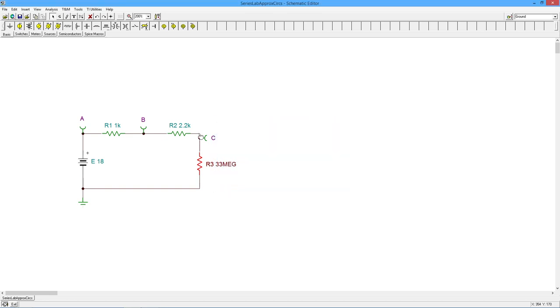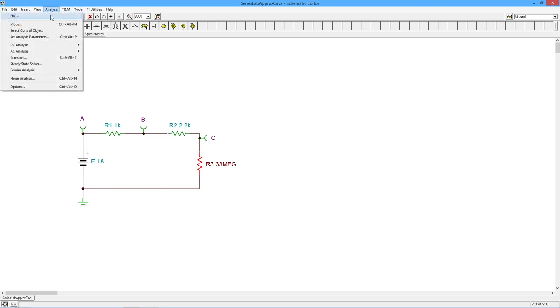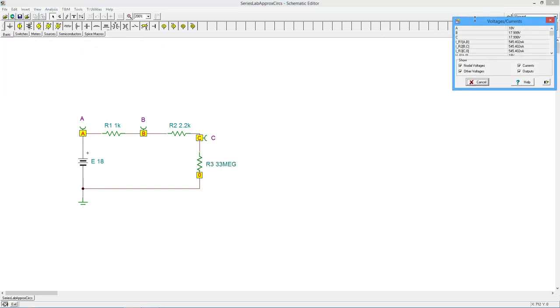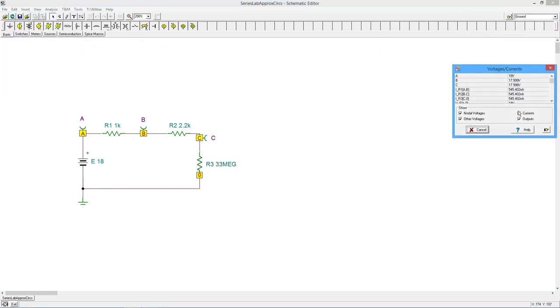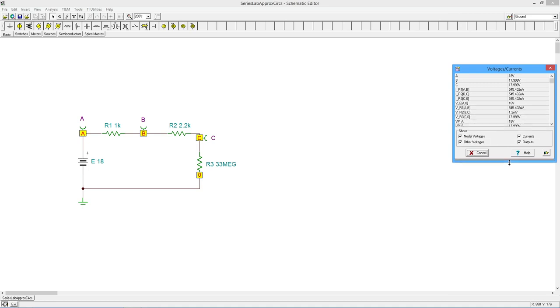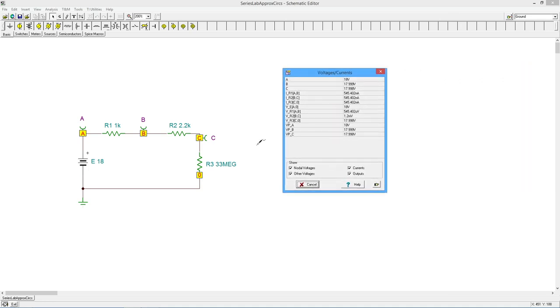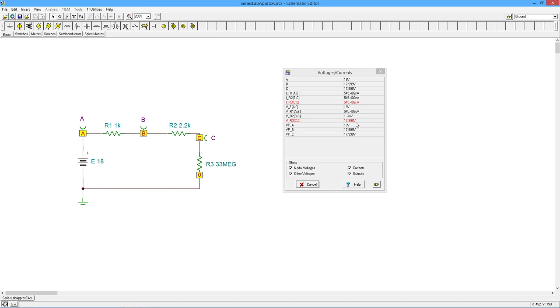All right. That's almost open. And we should see nearly 18 volts there. And there you go, 17.998 volts. All right.